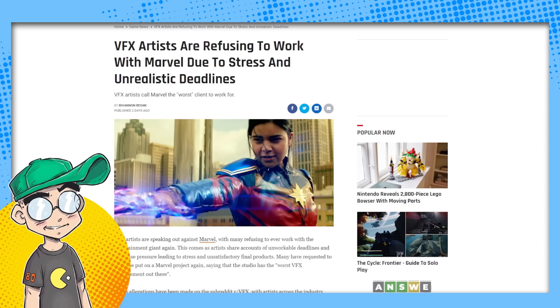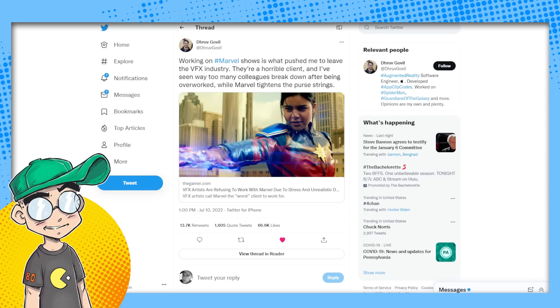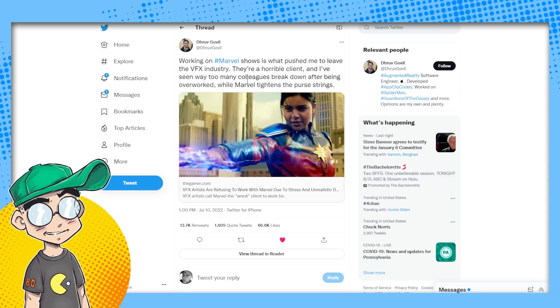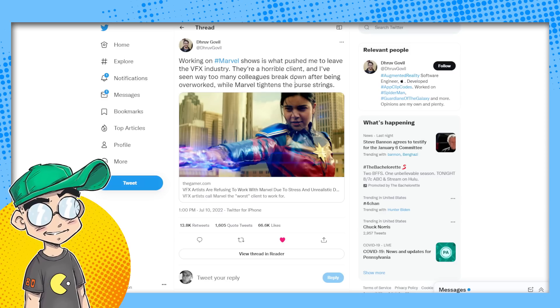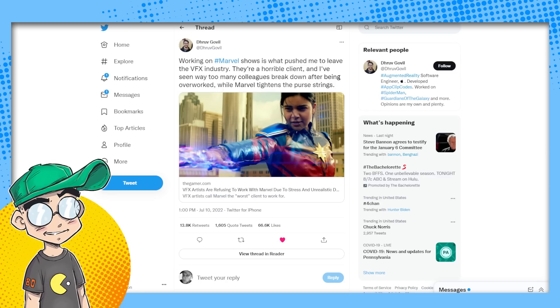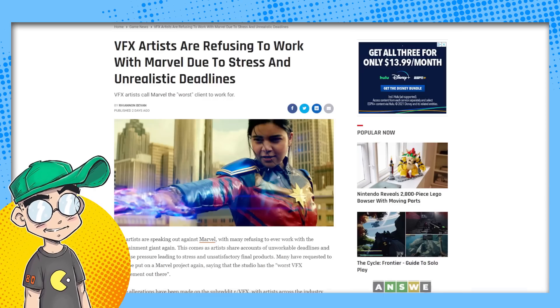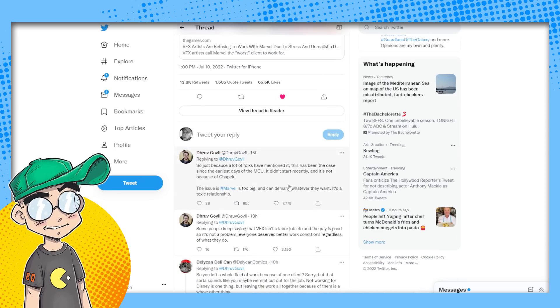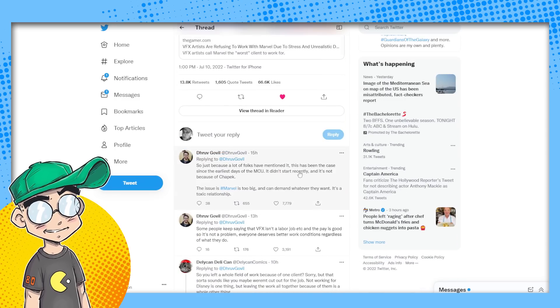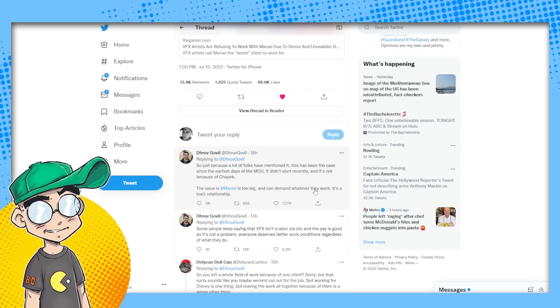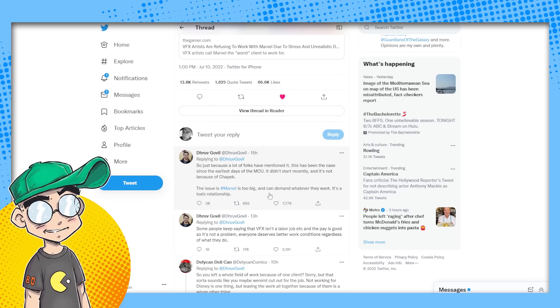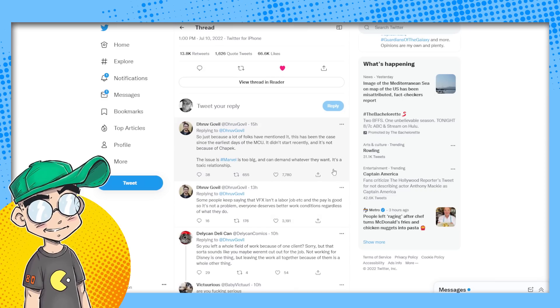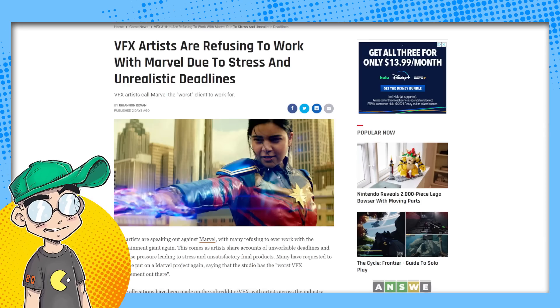Anyway, this article out here on the gamer, we have another guy out here who said that he worked on Marvel shows, working on Marvel shows is what pushed him to leave the VFX industry. They're a horrible client. I've been seeing way too many colleagues break down after being overworked while Marvel tightens the purse strings. And he actually went on to say, hey, this isn't about CGI just because a lot of folks have mentioned it. This has not been the case, or this has been the case since the earliest days of the MCU didn't start recently. It's not because of CGI. This issue is Marvel's too big can demand wherever they want. It's a toxic relationship. That's true. And again, this is just kind of how Disney roles.